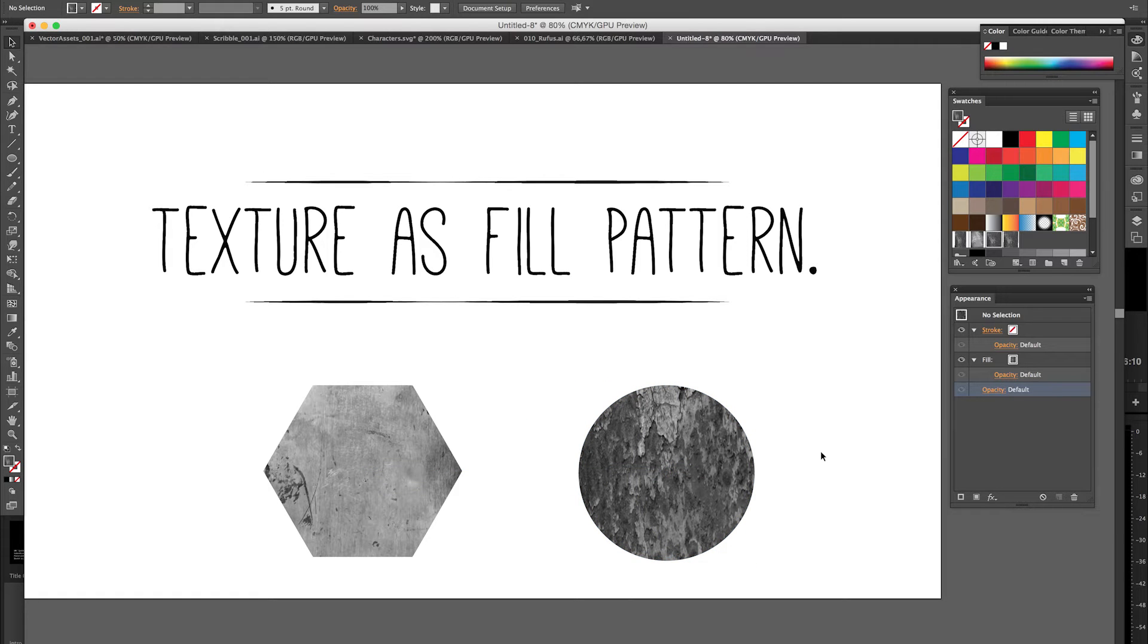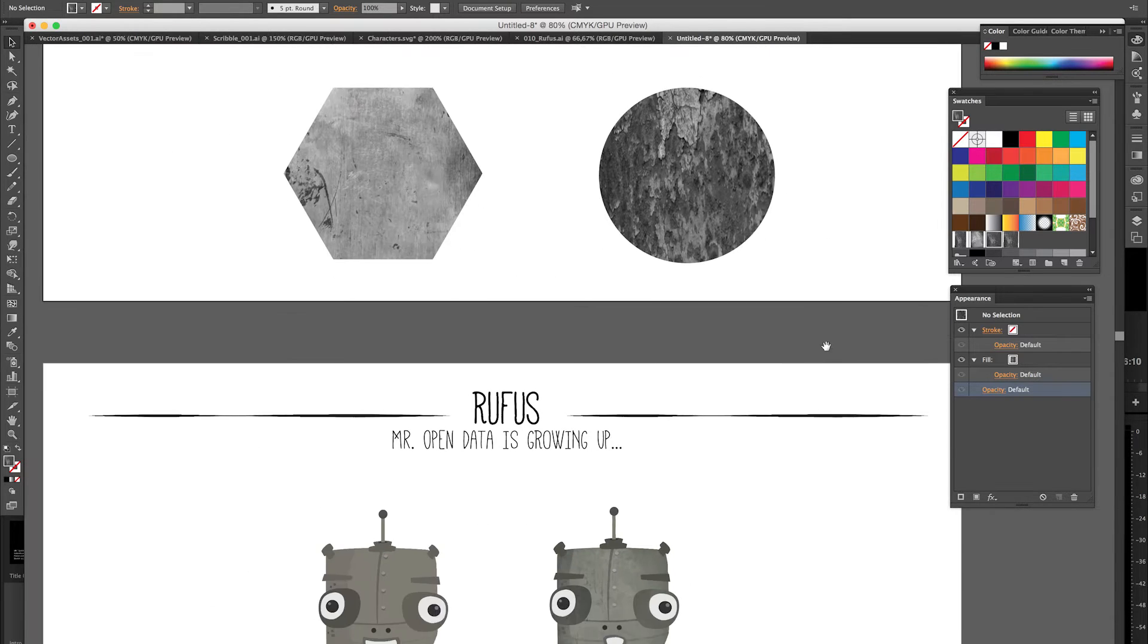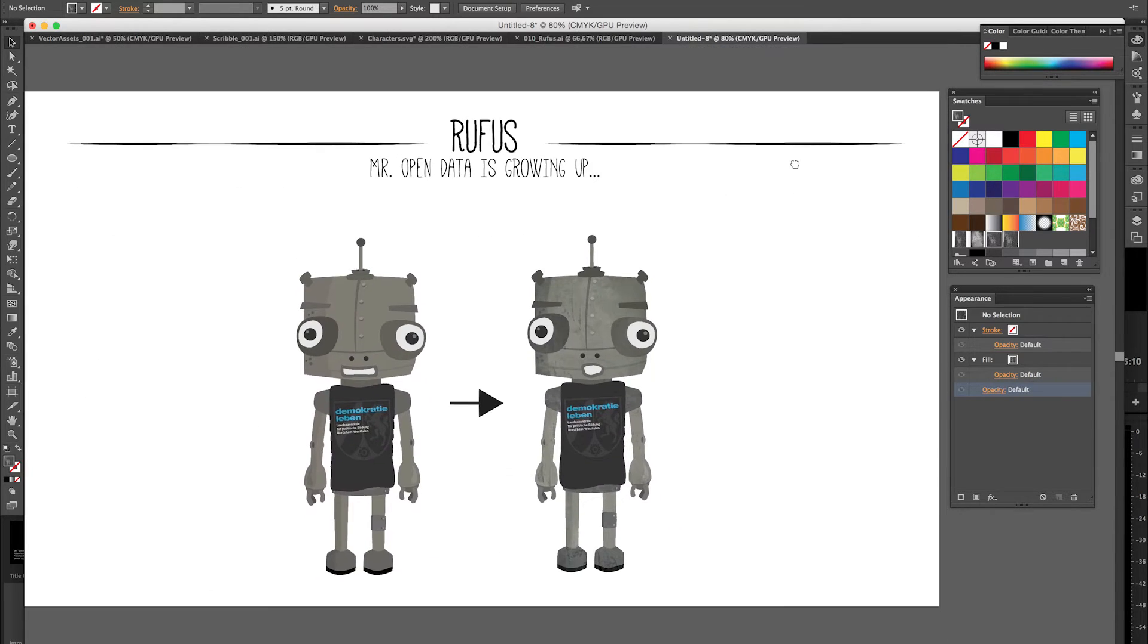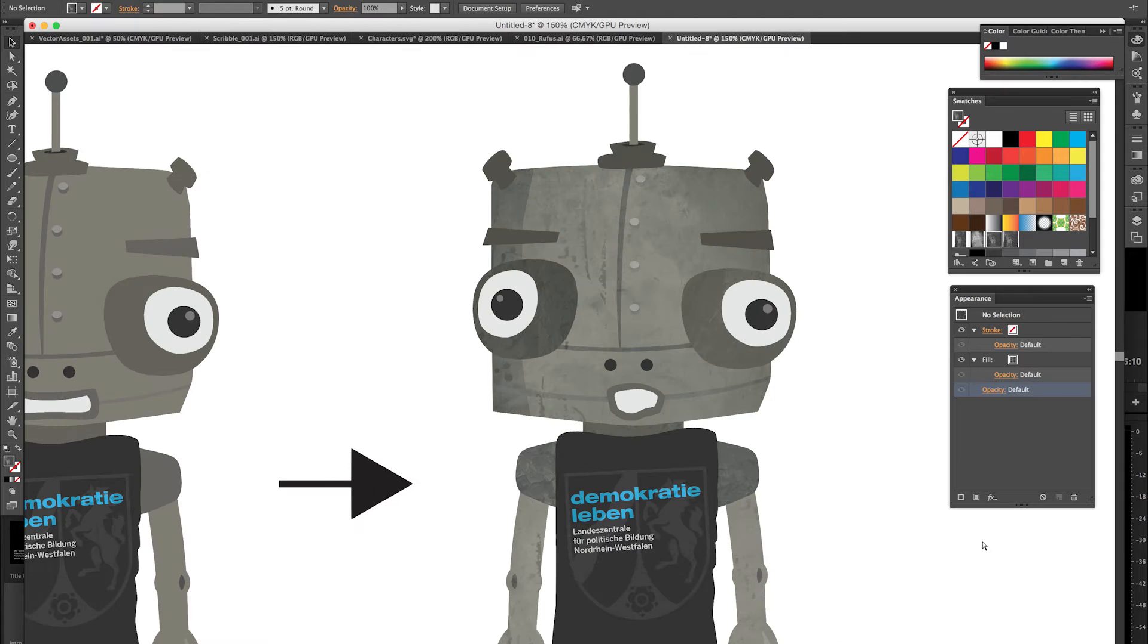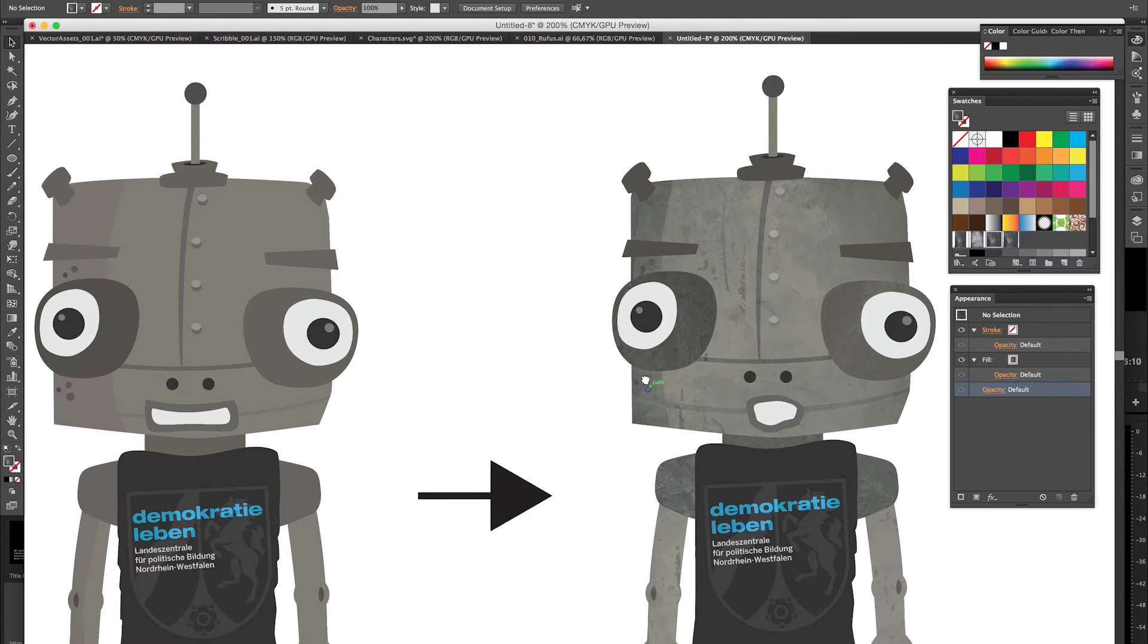I'm working on a project where I have created this little character. I wanted him to look a little bit more rusty and dirty, inspired by the game Machinarium, which I really love.